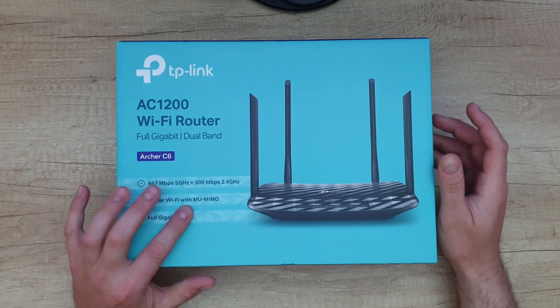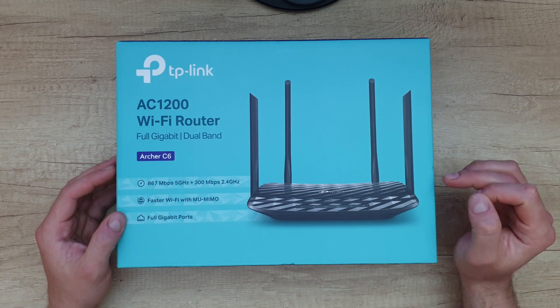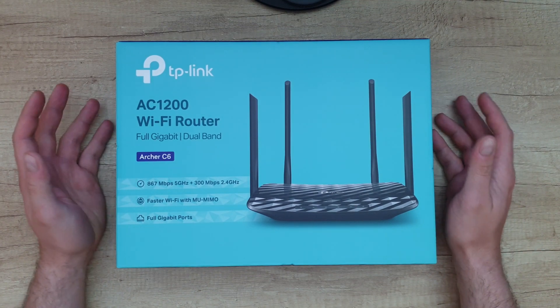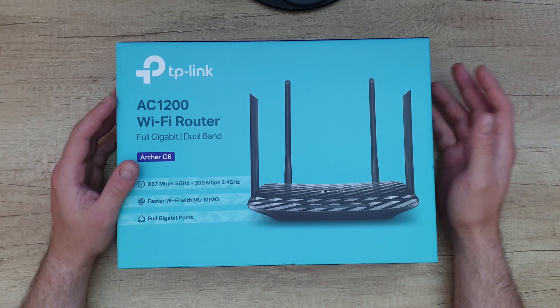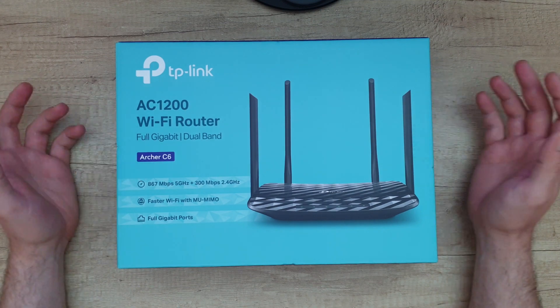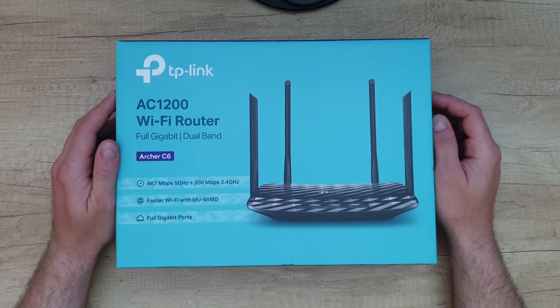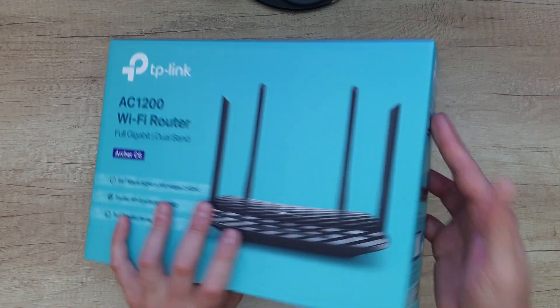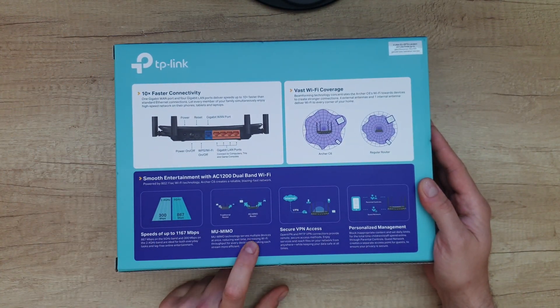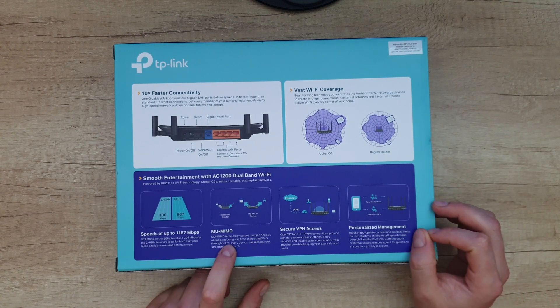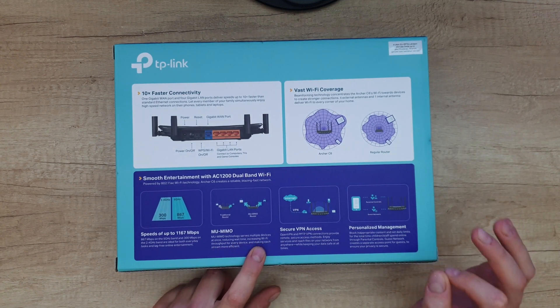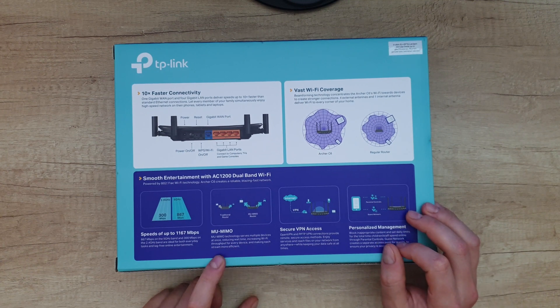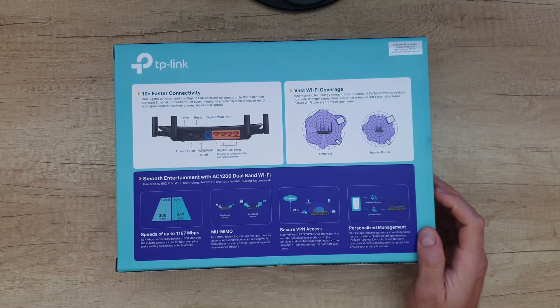This MU-MIMO was the reason I bought this device because in my home I've got about 50 wireless devices: LEDs, sockets, alarm, cameras, etc. and that was a problem for me. The MU-MIMO technology serves multiple devices at once, reducing wait time, increasing WiFi throughput for every device, and making each stream more efficient.